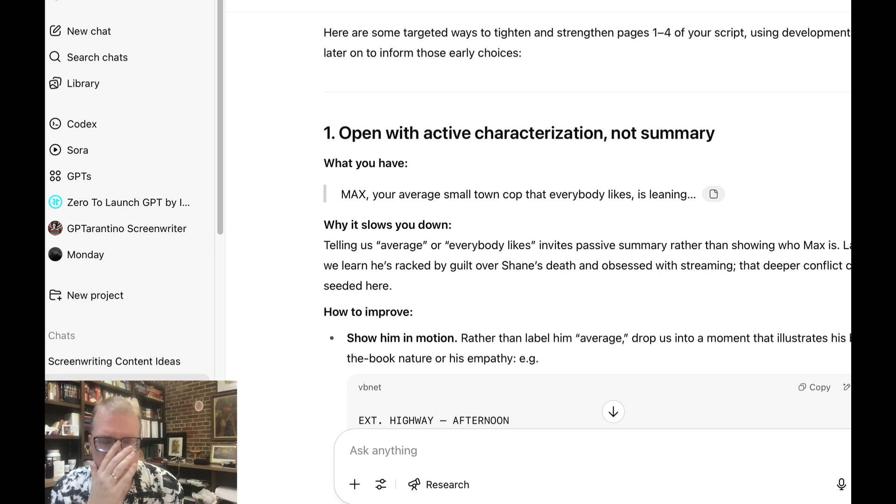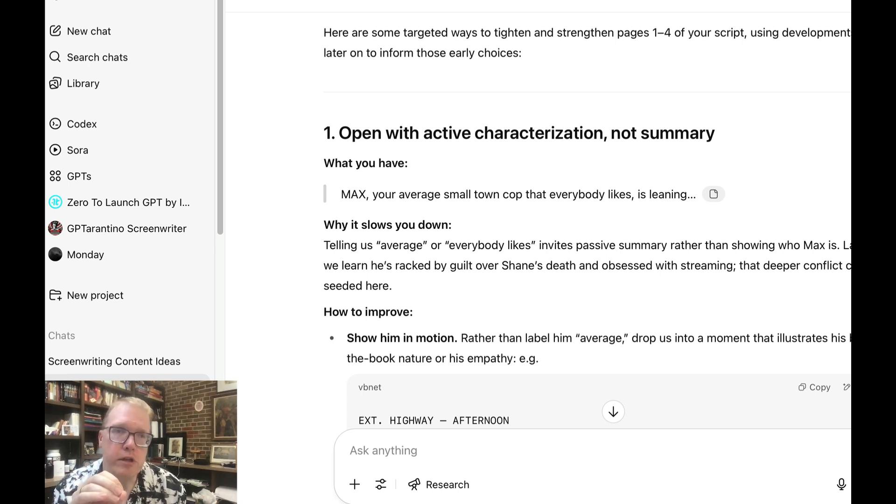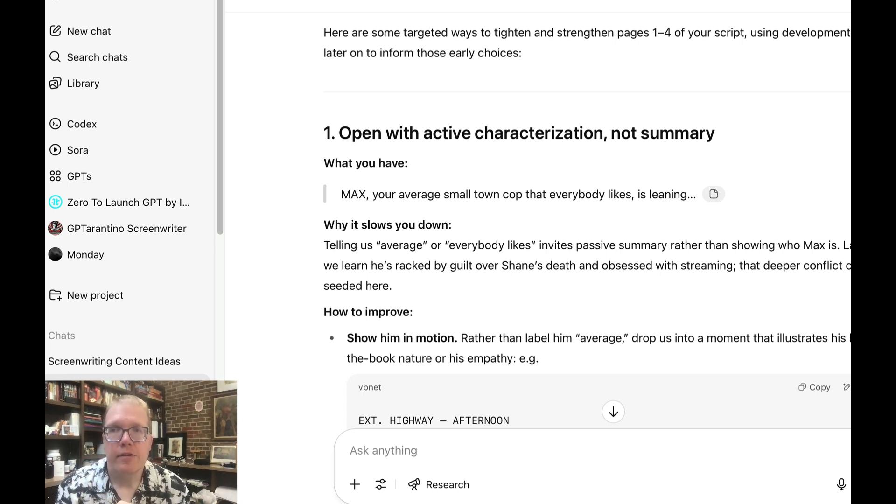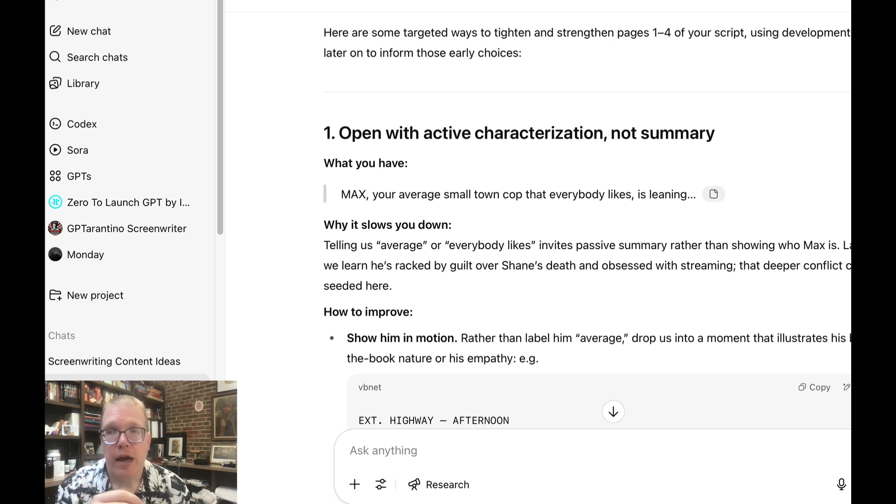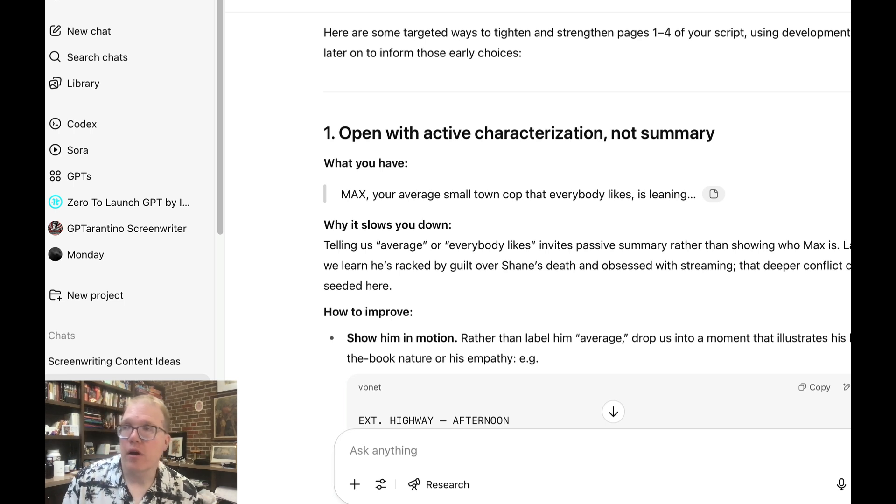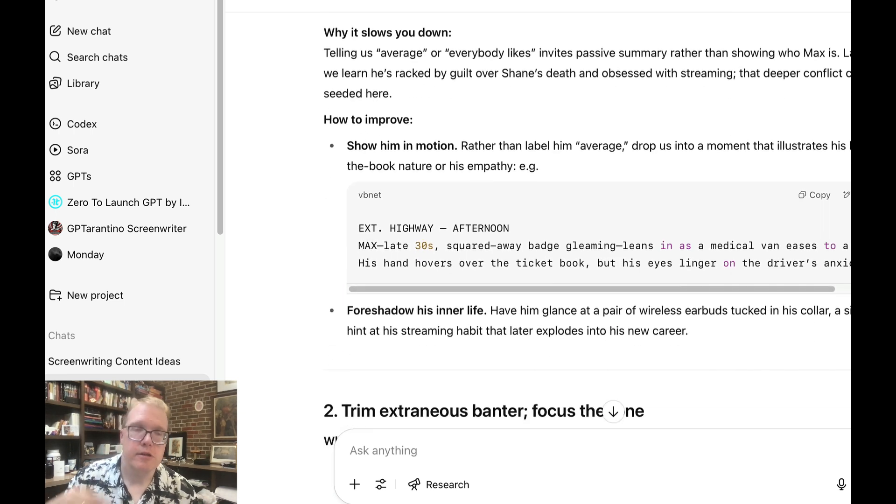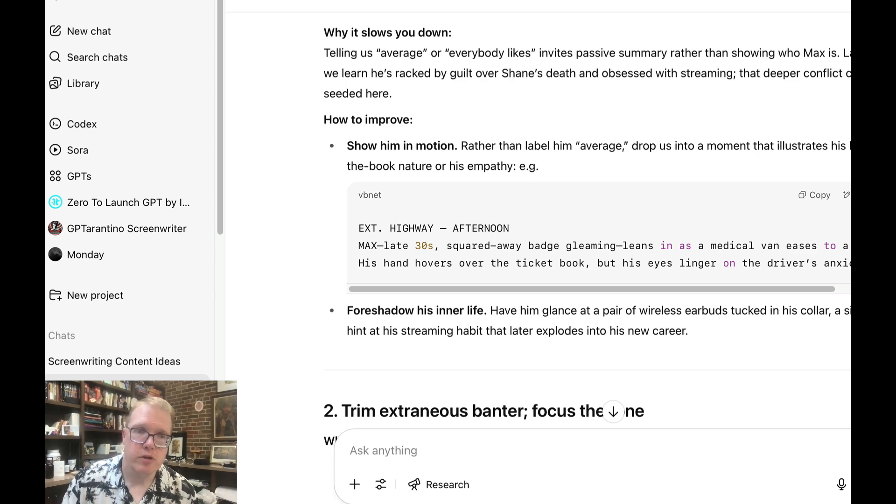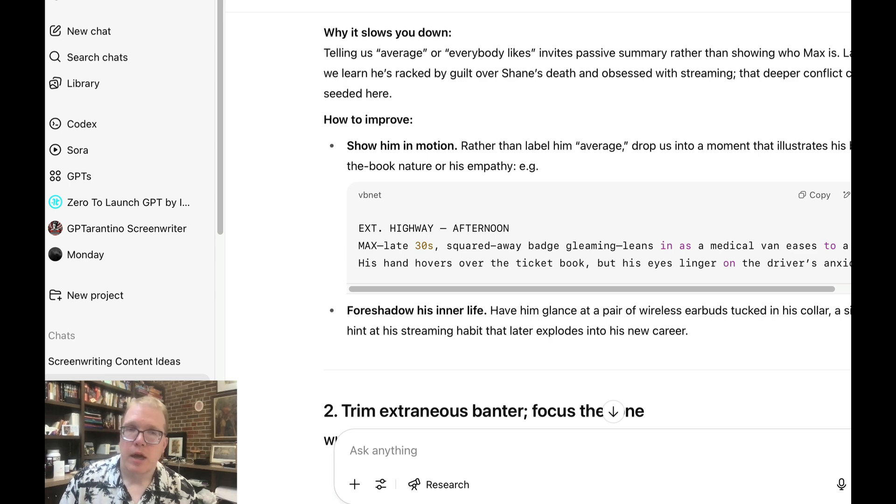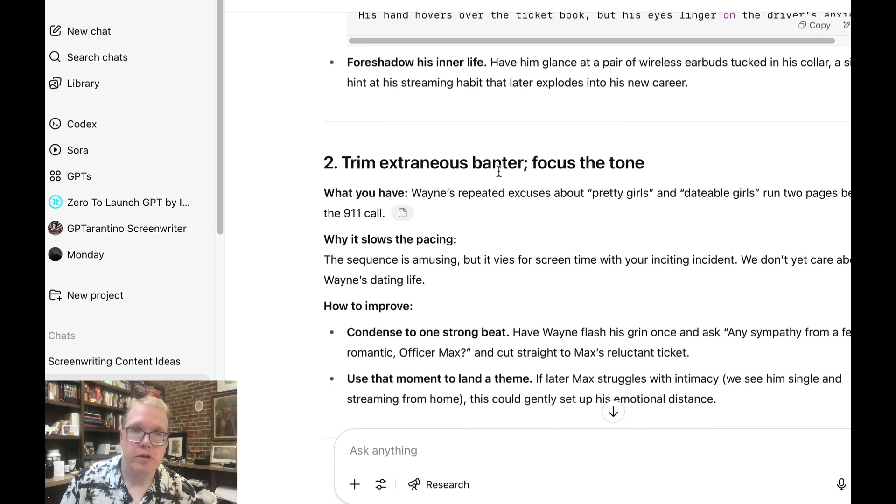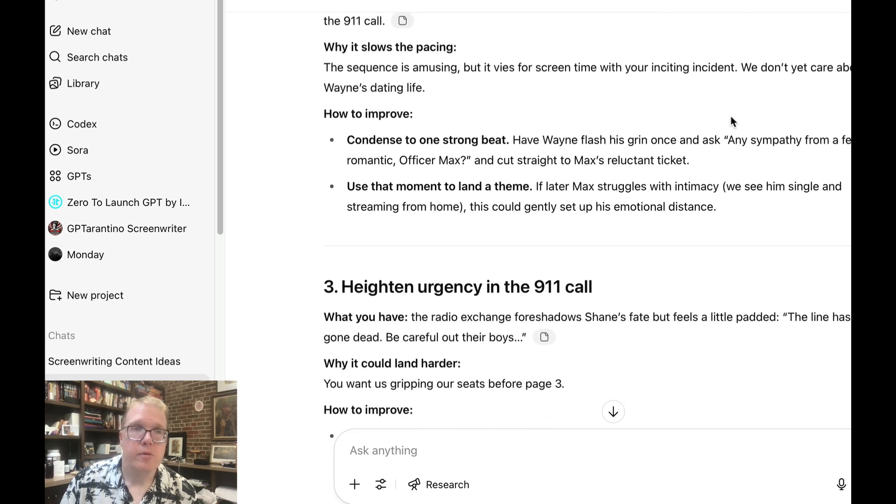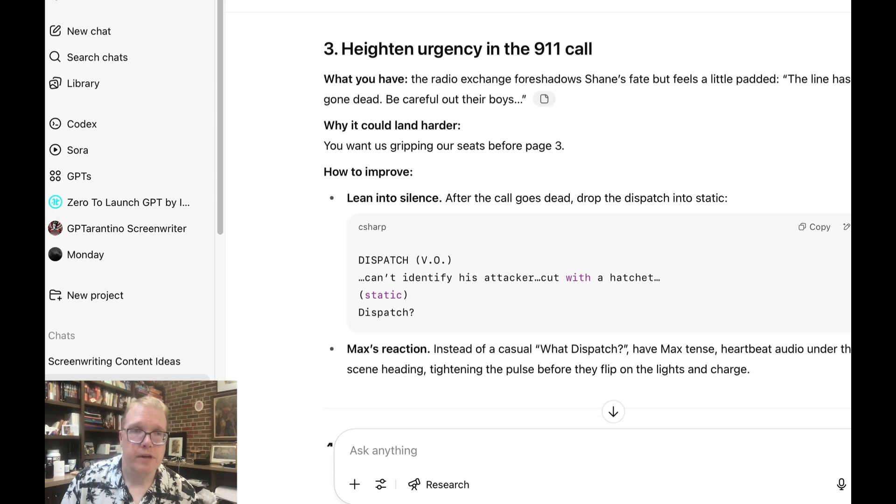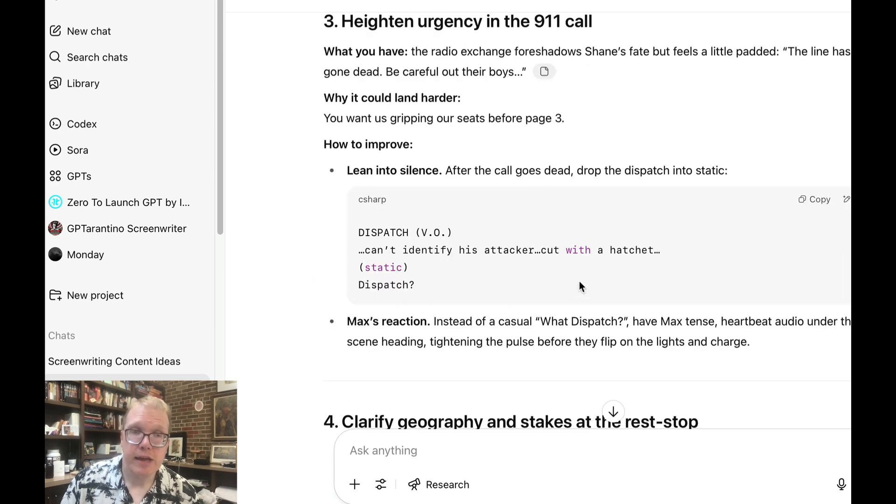Let's look at ChatGPT and see if it gives me a similar type of critique. What I like about ChatGPT over the other ones in terms of doing sort of script review or script revision is it'll actually tell me a line. What you have is Max your average small town cop that everybody likes is leaning. And it tells me why it slows it down. So already I like the way that it's specific about how I can improve the script. Extraneous banter. Focus the tone. And it tells me why it slows the pacing down. Heighten urgency in the 911 call. Perfect.